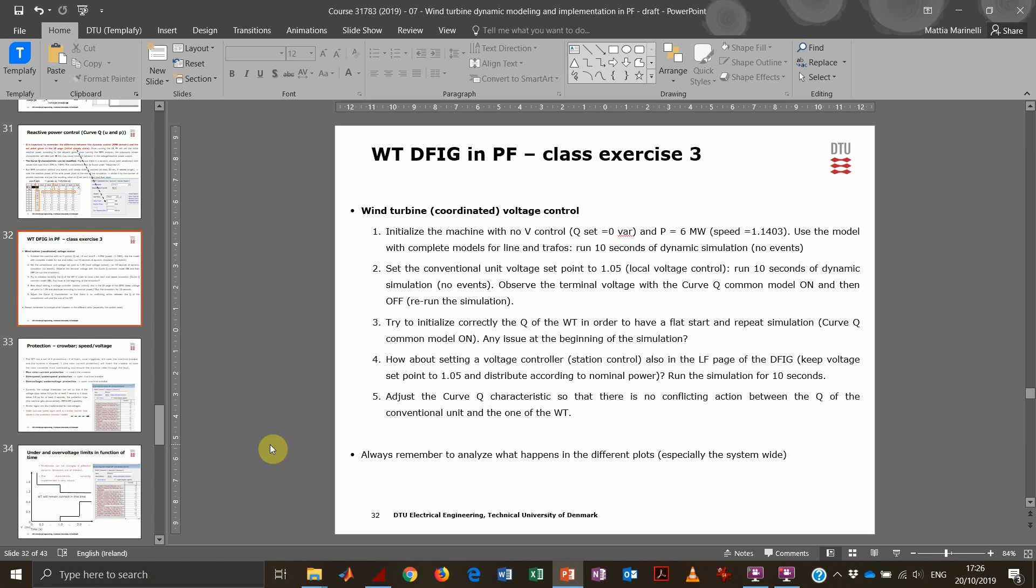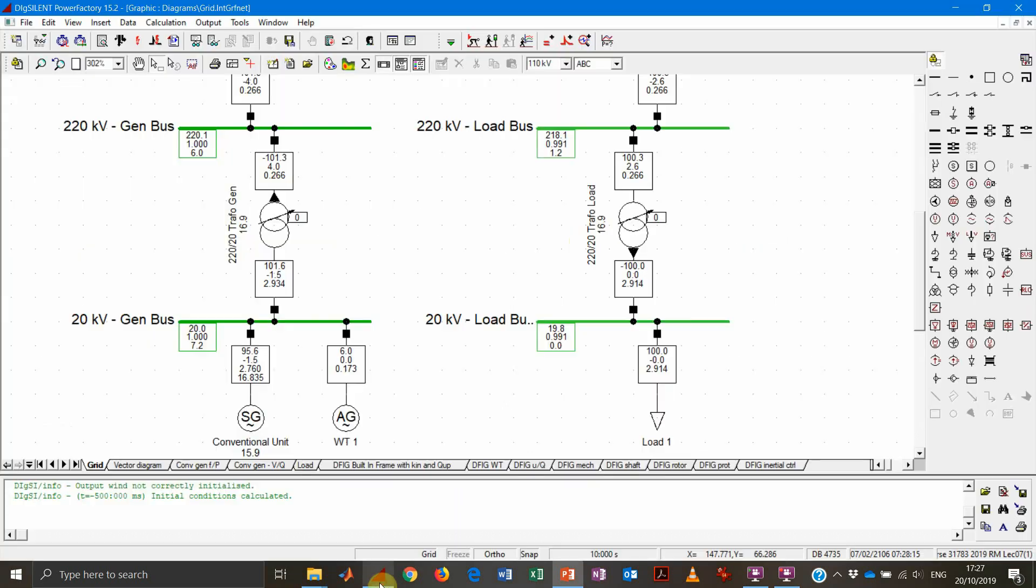Now the voltage control of the wind turbine. Let's start our machine with six megawatt of active power production. This rotational speed needs to be set in order to have a flat start, and the reactive power production equal to zero bar, so no reactive power production whatsoever.